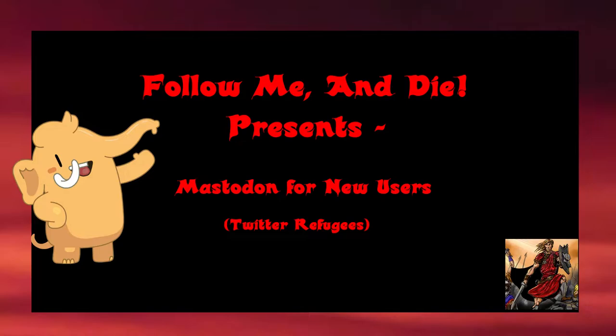Better yet, Mastodon gives power to the user. The user doesn't have to wait for an admin to block an instance full of hateful people. If you've got two or three people on an instance with content you don't like, at any point you can say this is ridiculous and block the instance.